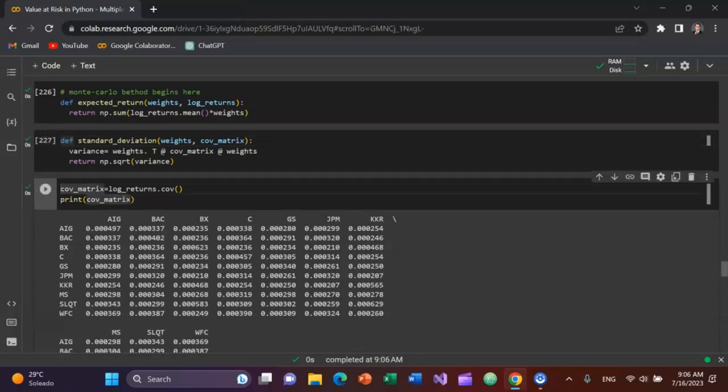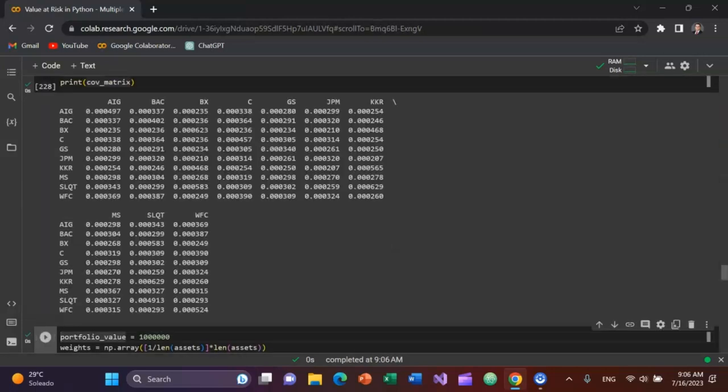Then there's the covariance matrix, which will equal log returns dot cov. So it's going to take the log returns of each of these stocks and print the covariance matrix based on that. So I'll run that, and you can see the covariance matrix of the returns.